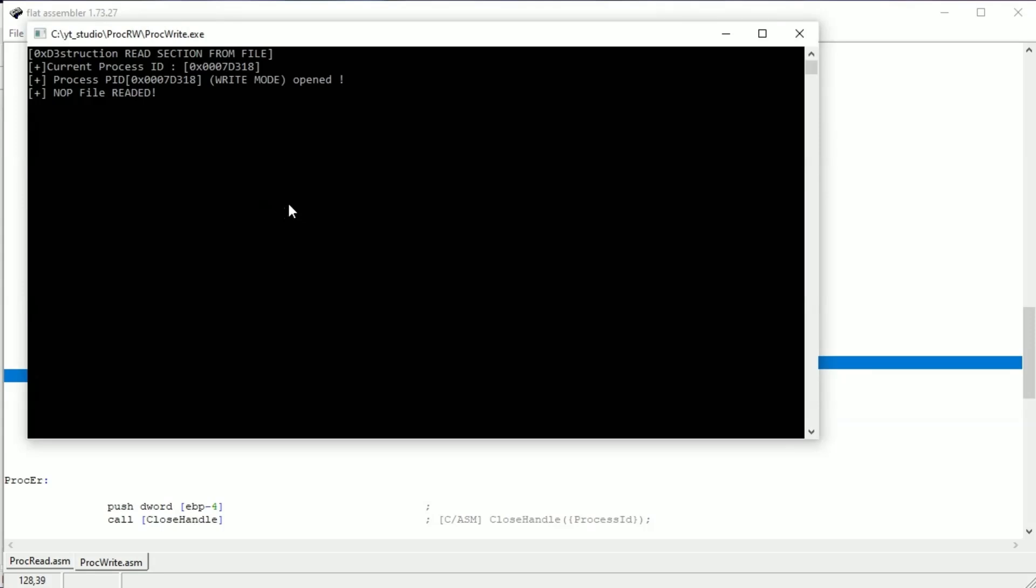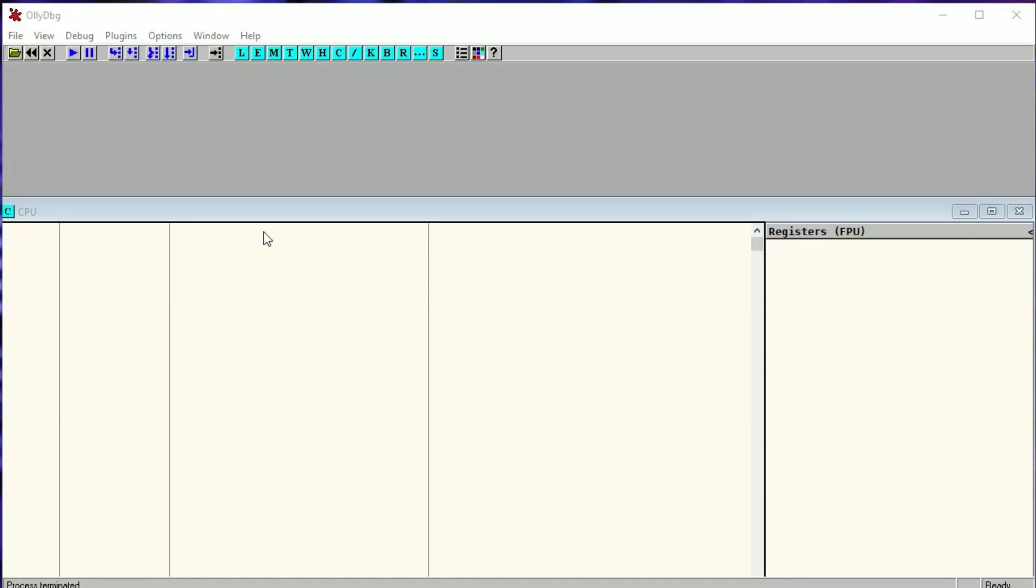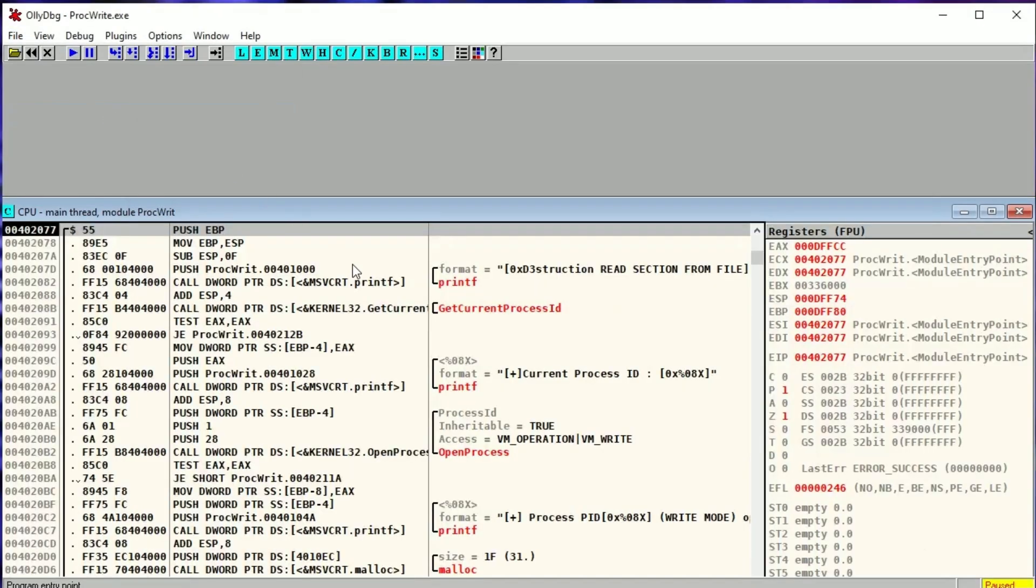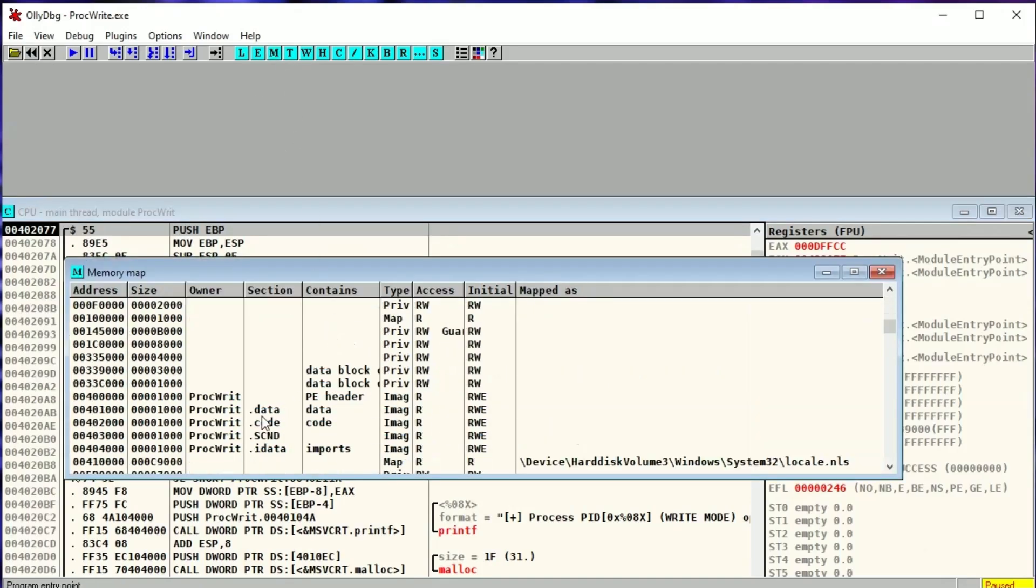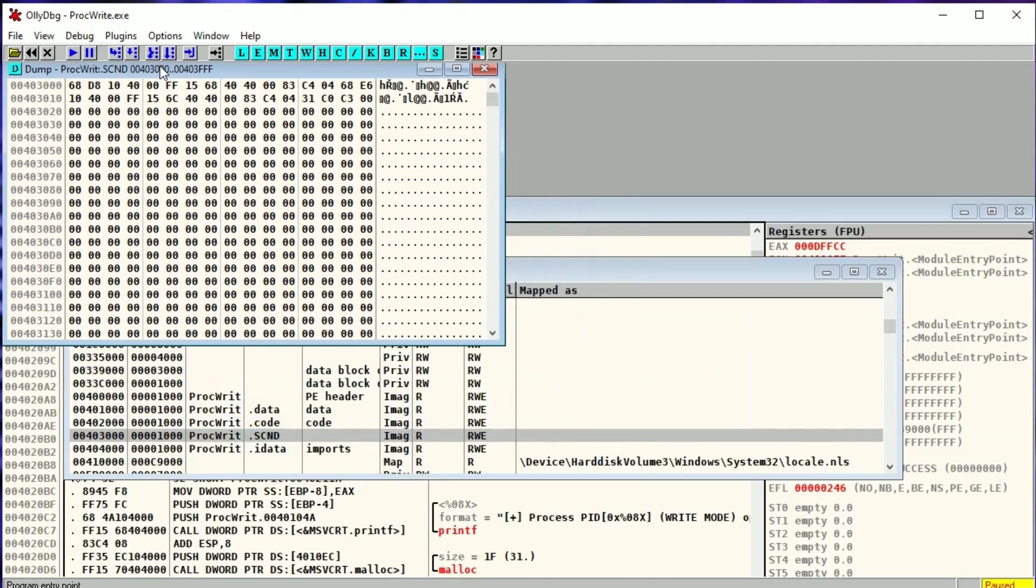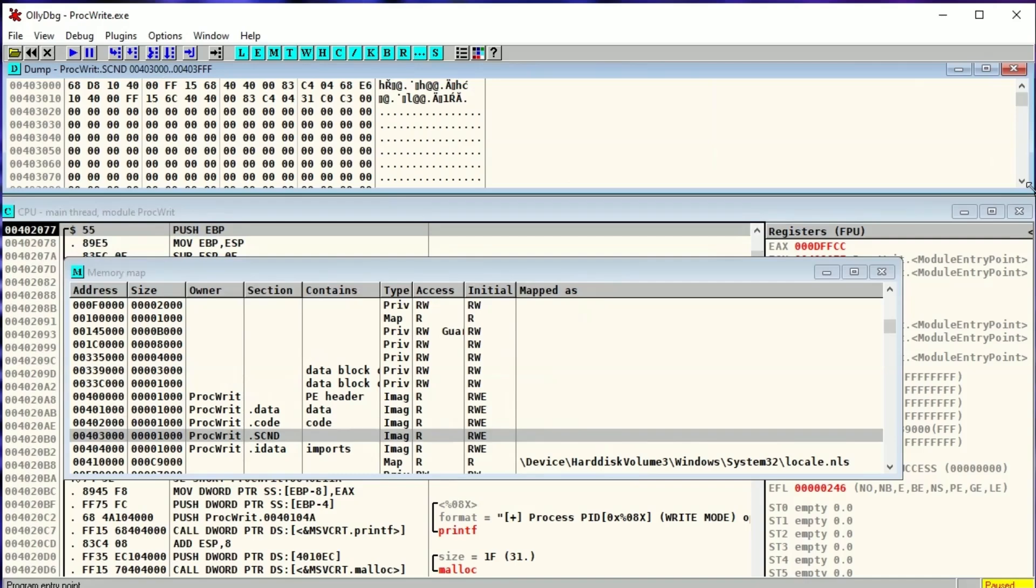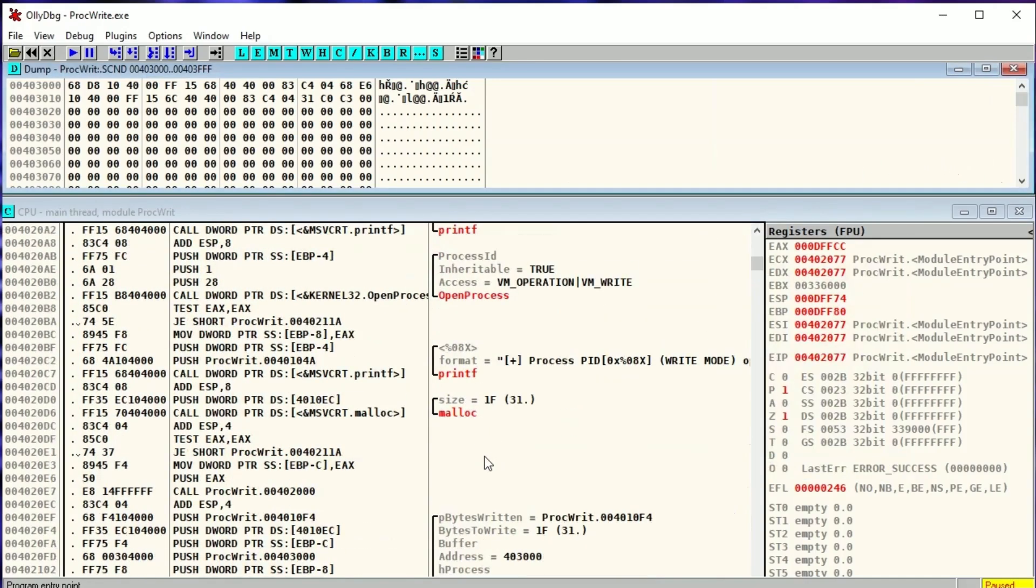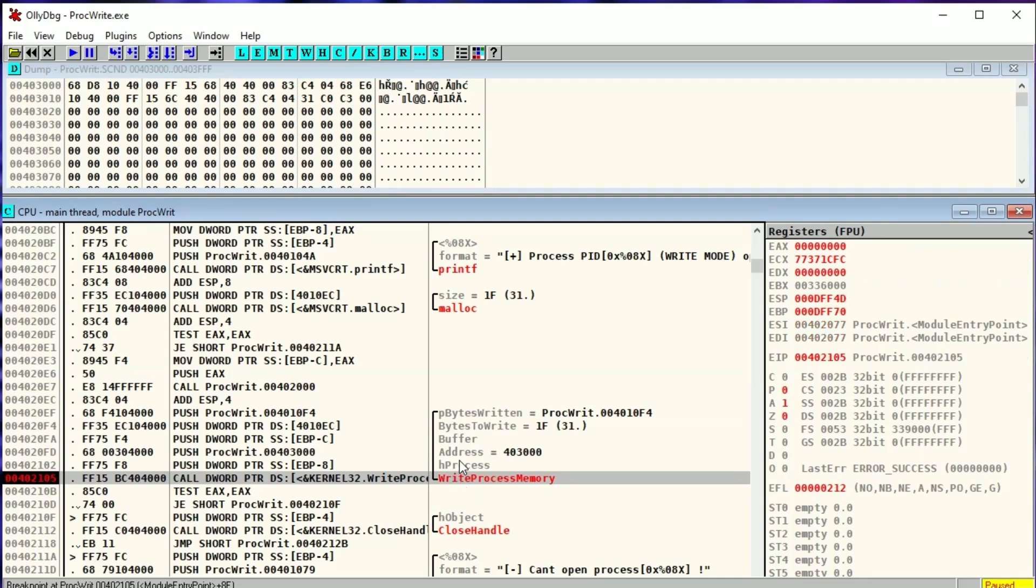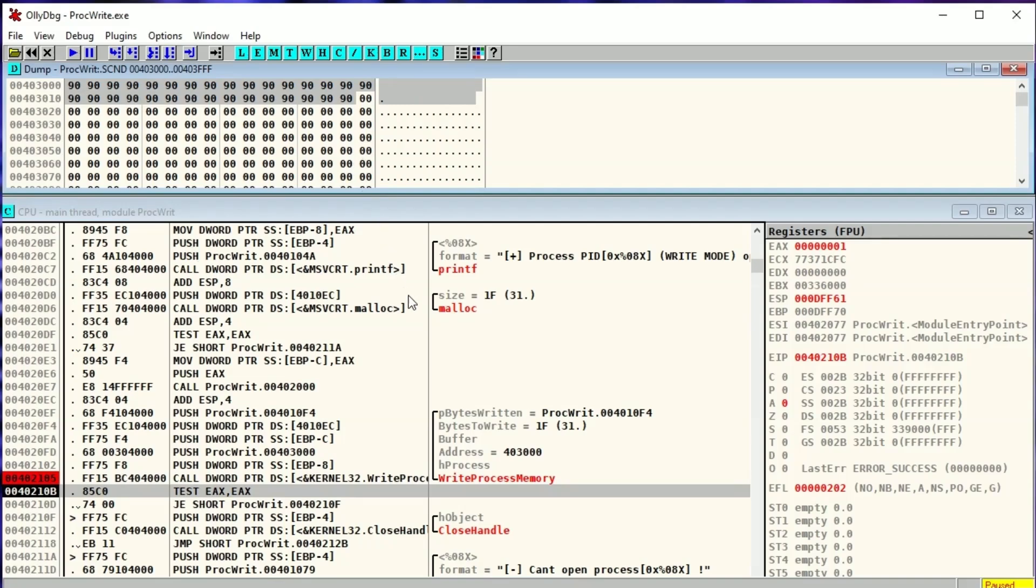Of course, we can't see this now. We have to use OllyDbg to see if the section is really changed. Let's locate the section in the dump. Now let's set a breakpoint on the WriteProcessMemory function and after stepping over this function, the section should be changed and overwritten by NOPs from the file. And like you see, everything is overwritten, so this code really works!